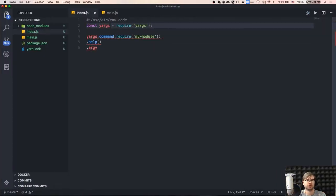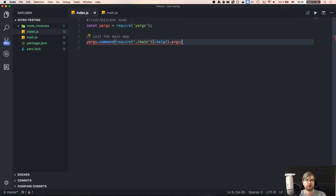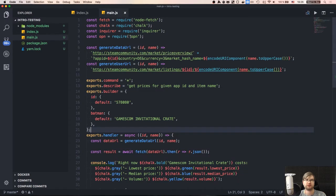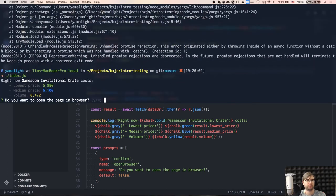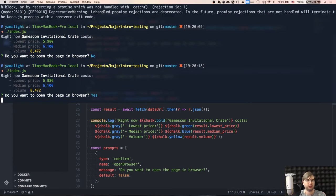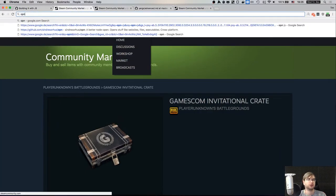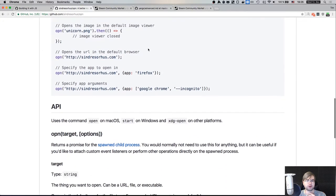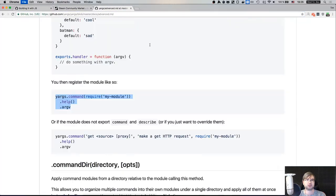The handler should be async. Now we have a function we can throw into tests and make sure it actually works. We've got the builder, we've got the handler, and now we have to wire it into the yargs command. So the index.js requires the main module and calls the yargs command. It works — and if I say yes, it opens the browser.